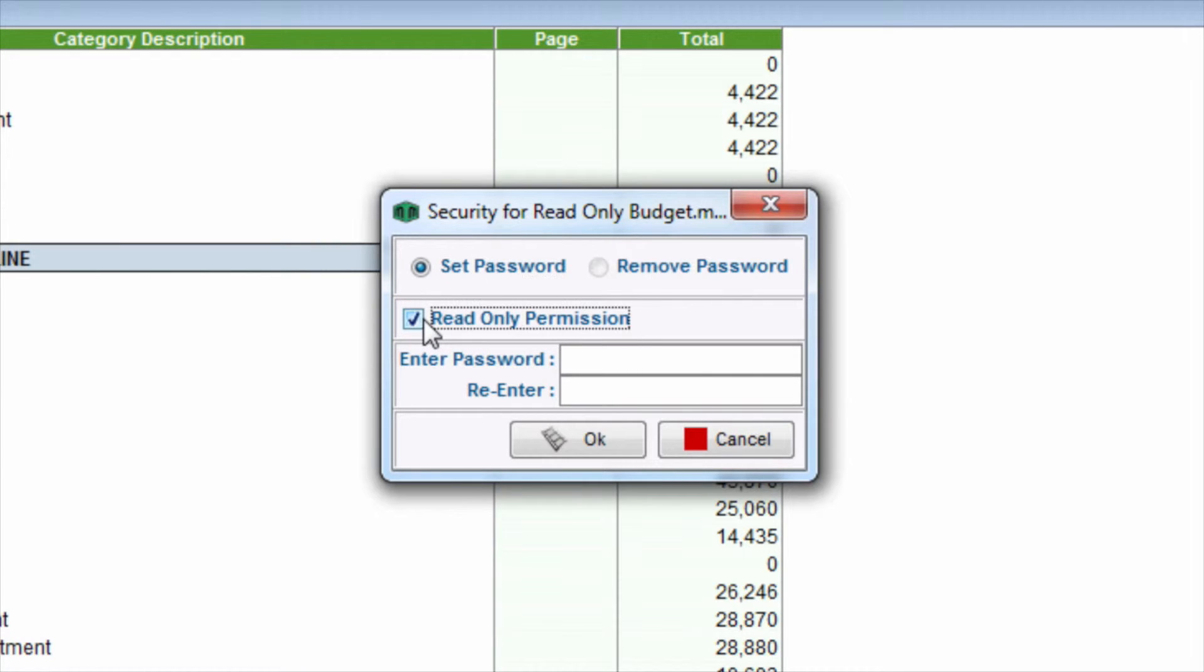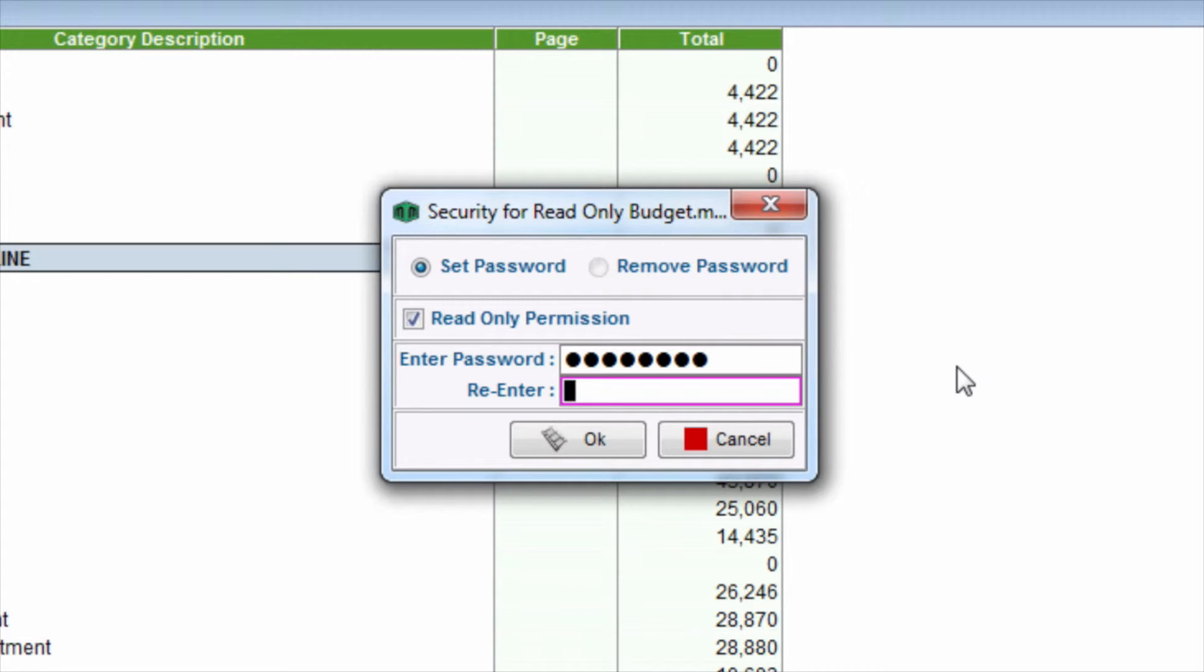Enter your password in the available field, then re-enter your password to confirm. When you're finished, click the OK button.